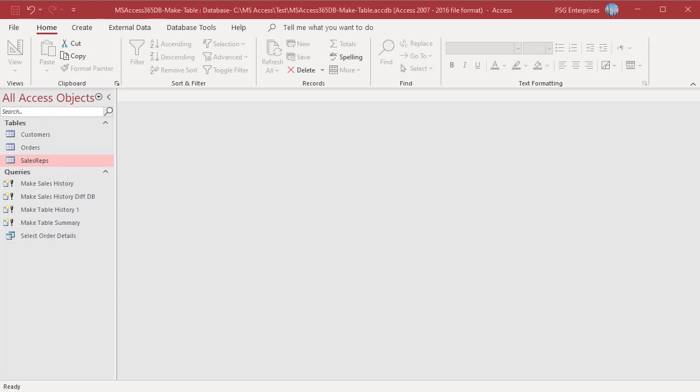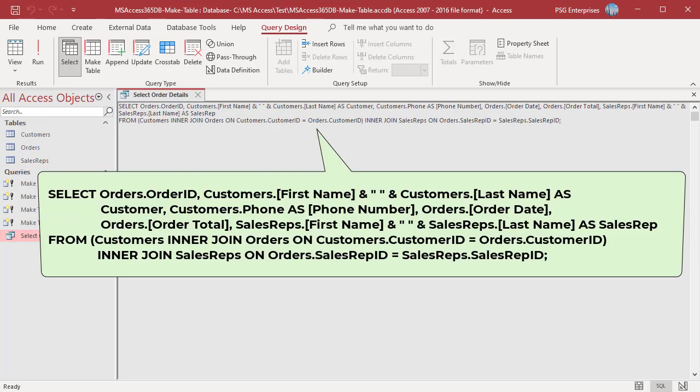First, write a SELECT query to return the column names and data you want to insert in the new table. For example, use this statement to return order ID, order date, and order total from the orders table, customer name and phone number from the customers table, and sales rep name from the sales rep table.